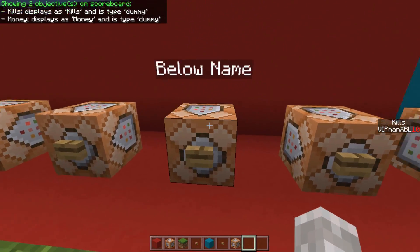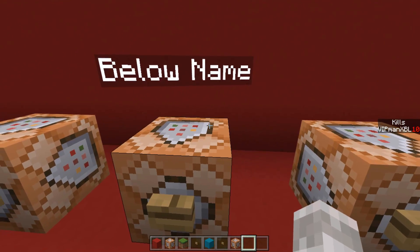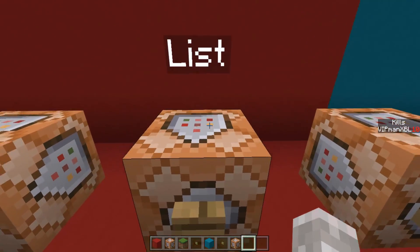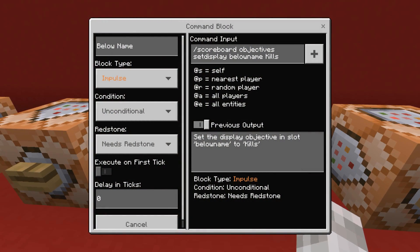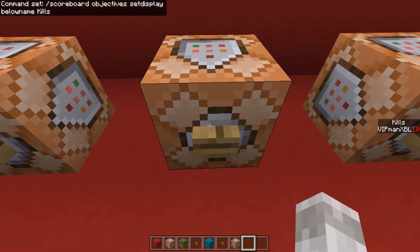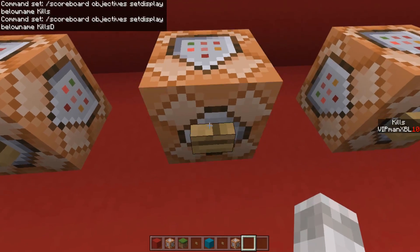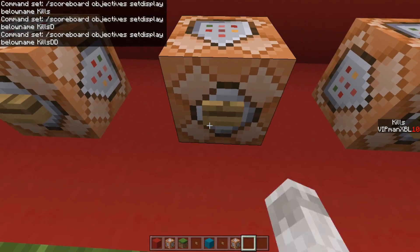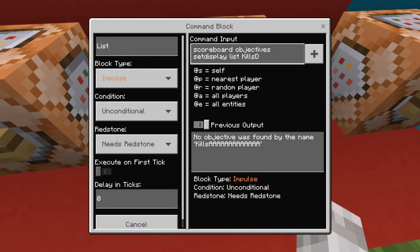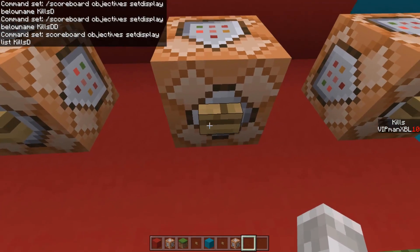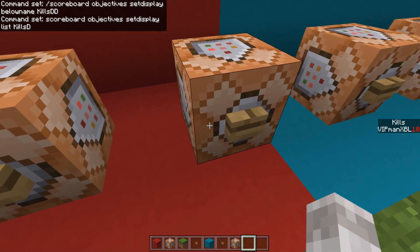Next, the next three are to set the scoreboard display. The display positions you can use are belowname, list, or sidebar. The commands are the same for each: /scoreboard objectives setdisplay, followed by where you want to set the display, and then what scoreboard you want to display. In this case, /scoreboard objectives setdisplay belowname kills, where kills is the name of my scoreboard. It's the same command for each position, just with a different place — for example, list or sidebar as well.